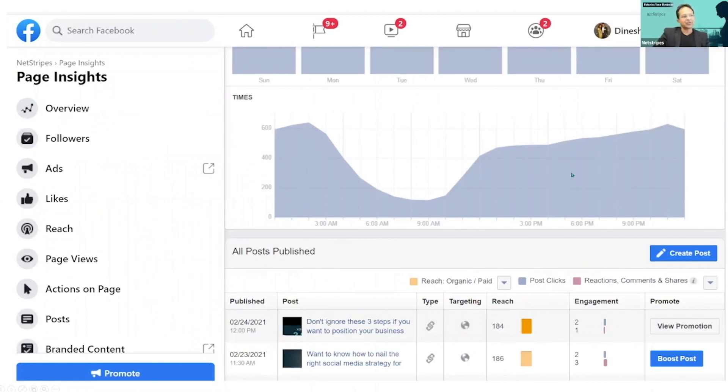It tells you what time your customers are on Facebook. So if you're posting, no point in posting it here. Post them here or here.